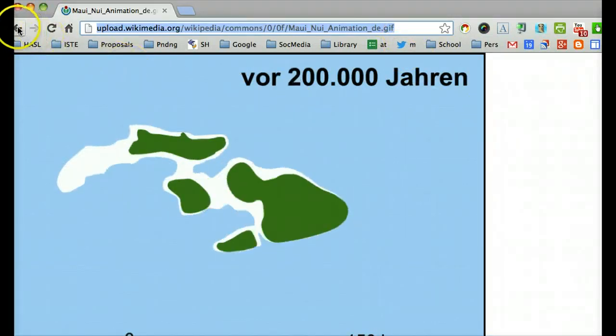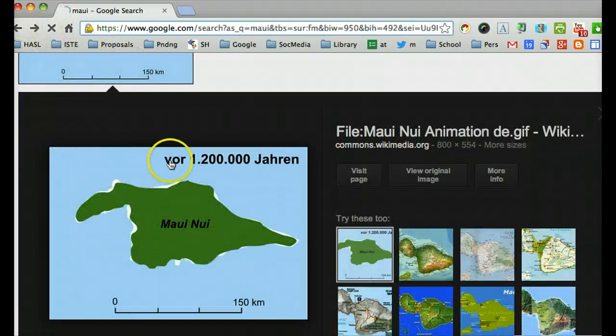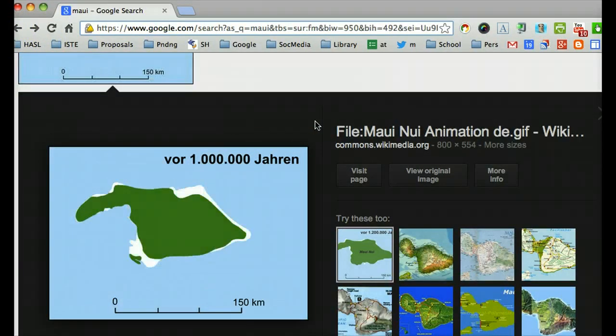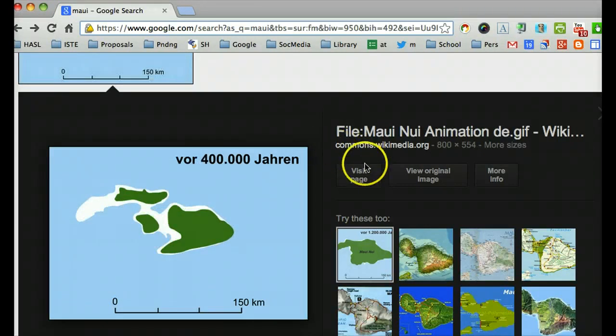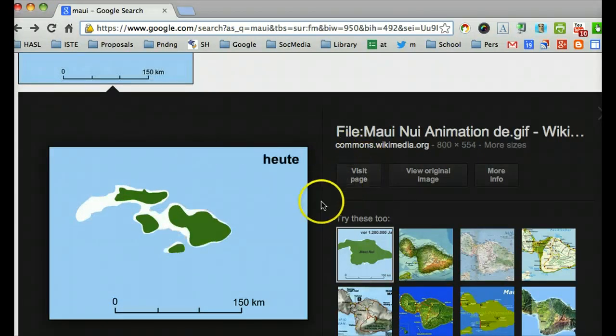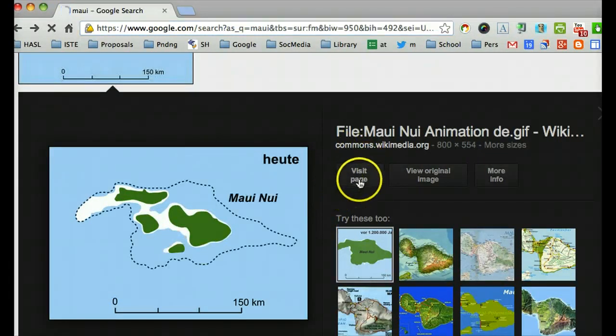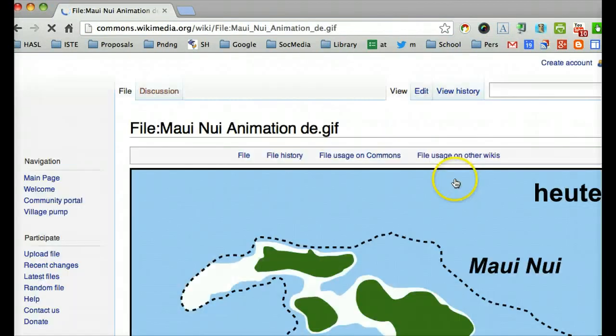Now, your teacher might want more information for citing than that. They might ask you to use Chicago style, for instance.